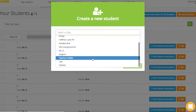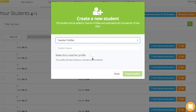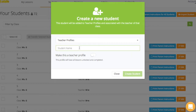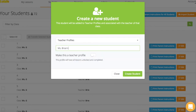If you see more than one class, I suggest creating a teacher profile under the class that you see the most, or a class that has the easiest code for you to remember. I'm going to enter my name, Miss Brianna Gray, and I'm going to choose to make this a teacher profile.